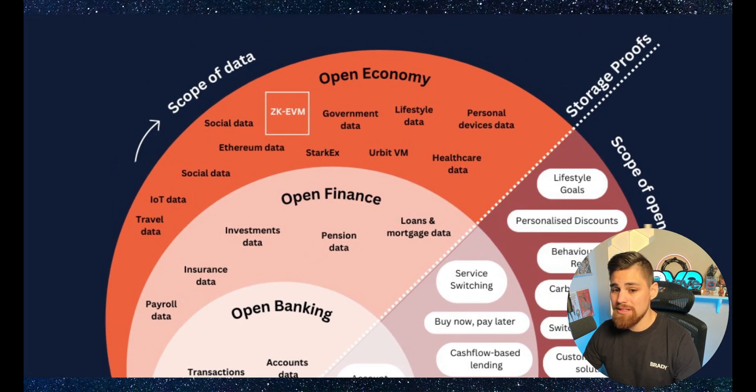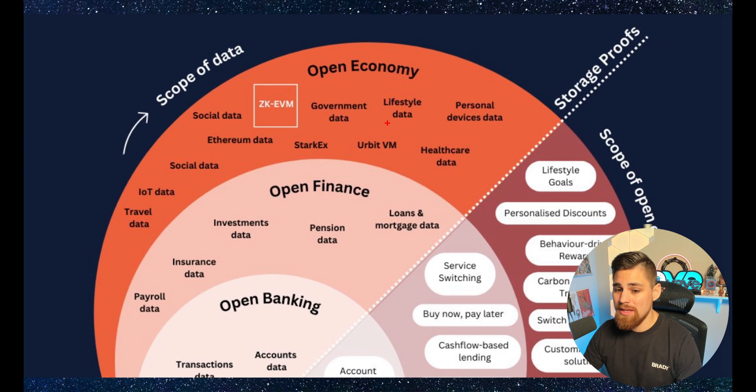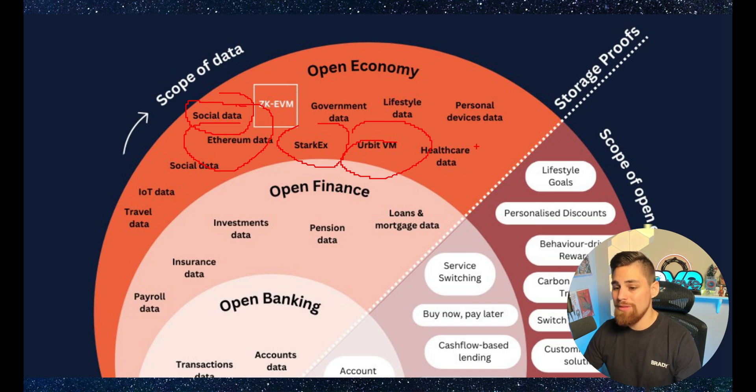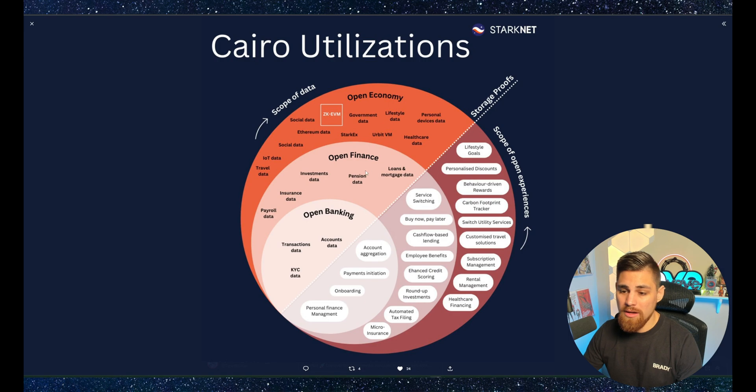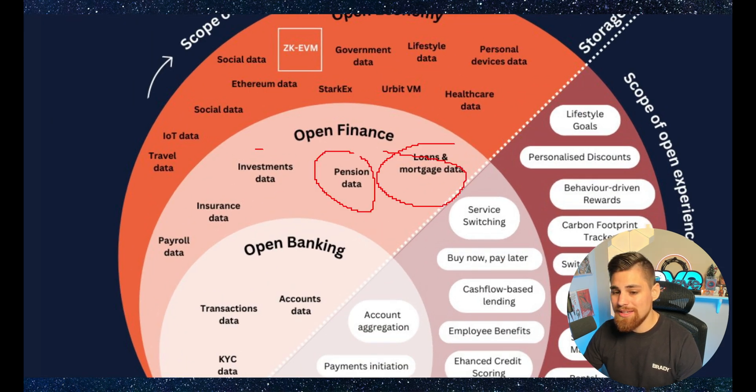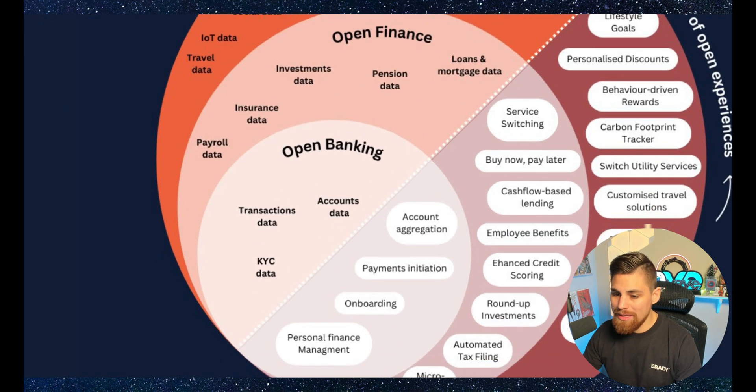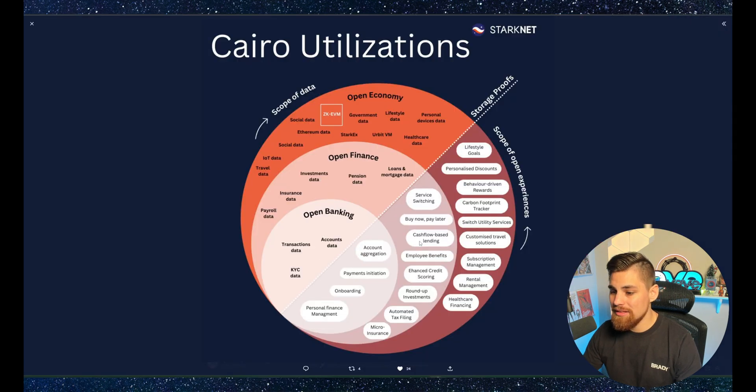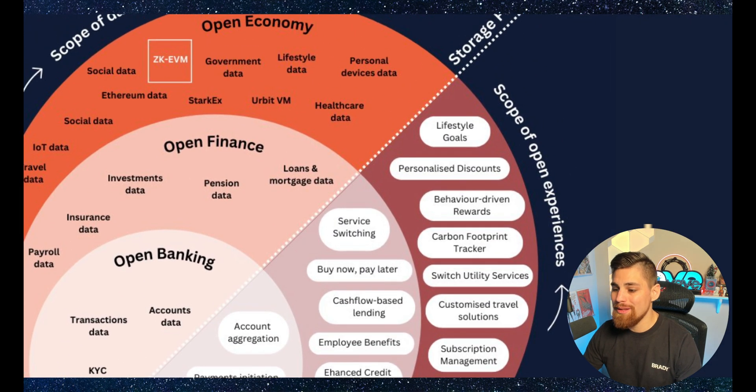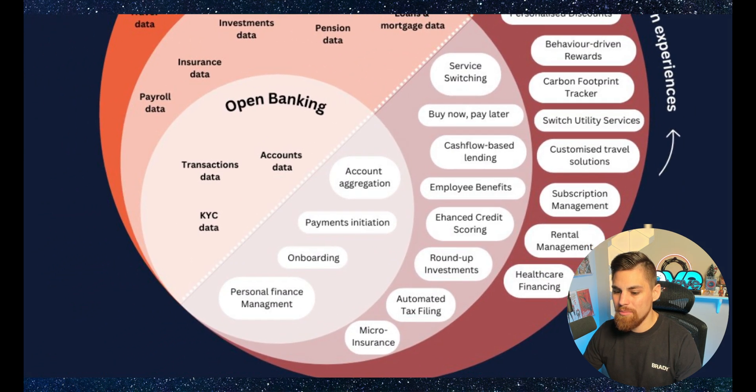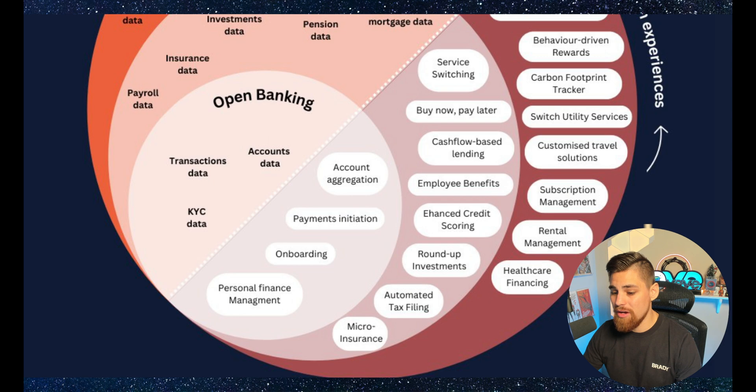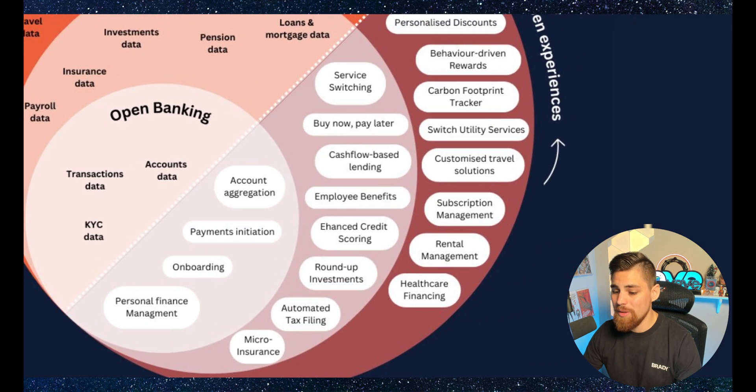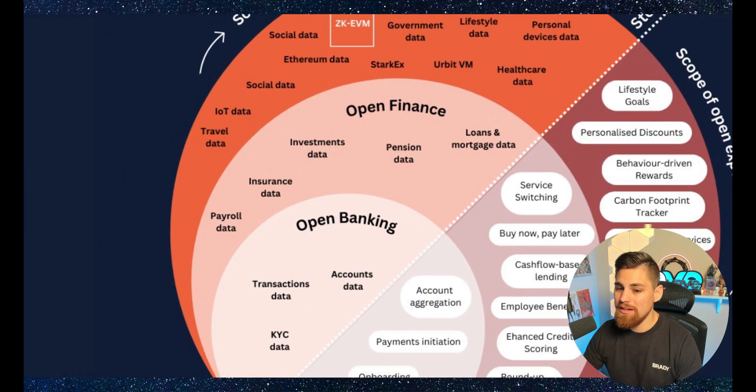And then you can see the Cairo utilizations right here, all the different use cases, scope of data. You have ZKEVM, which could include social data, Ethereum data, StarkX, your bit, EVM, healthcare data, personal devices data, lifestyle data, and so on. Then you have open finance, pension data, loans and mortgage data, investments, and open banking, account data, transaction data, and KYC data. And the list goes along. You can see the scope of open experiences here that also are included in this chart, like onboarding, automated tax filing all the way to healthcare financing here.